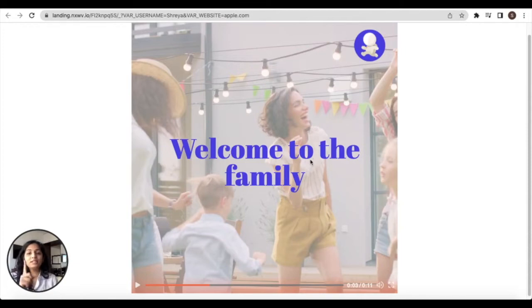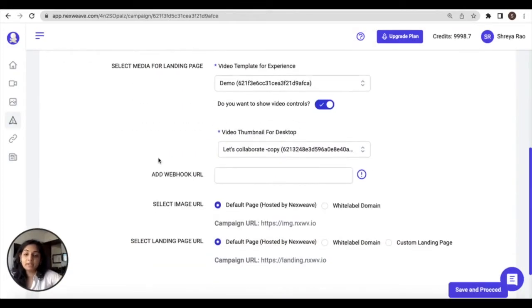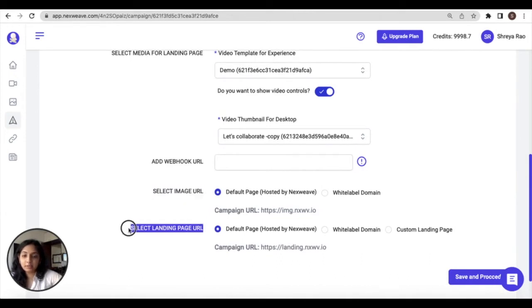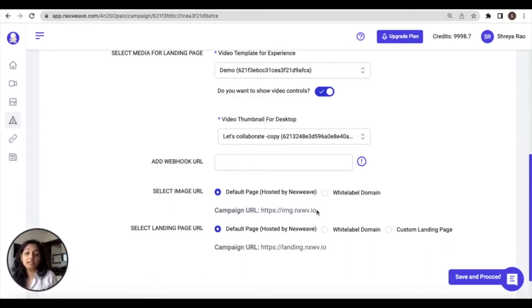Based on a media type selection, you might be able to see some additional settings for the image URL and the landing page URL. In these settings, you can determine whether you want your image URL to contain the default URL provided by Nexweek or to have a white label domain or CNAME assigned to it.